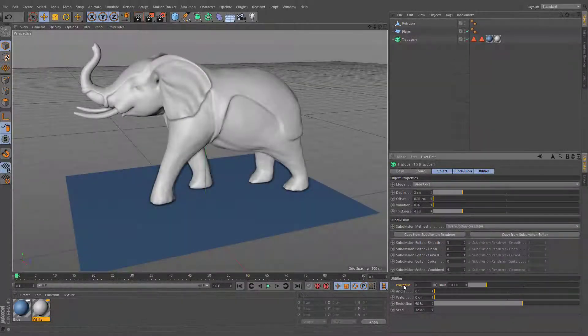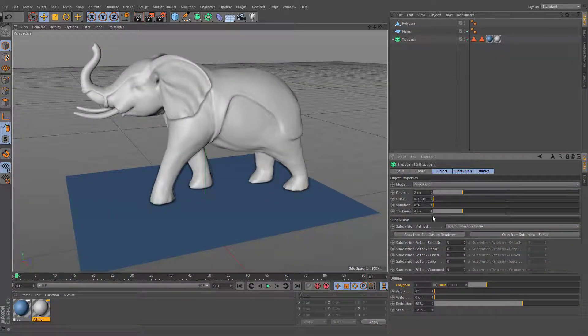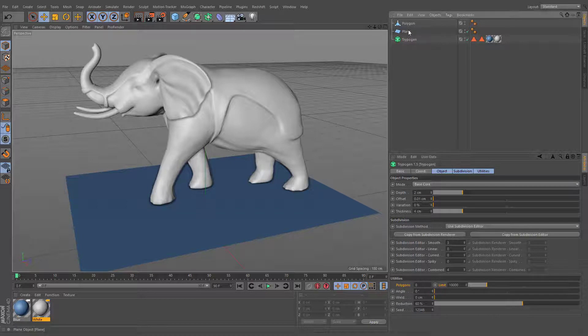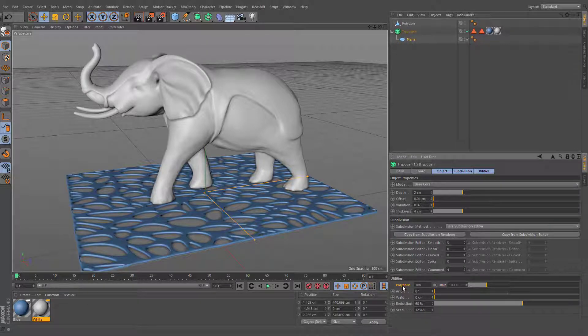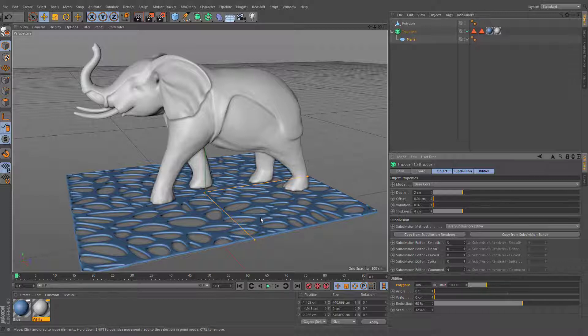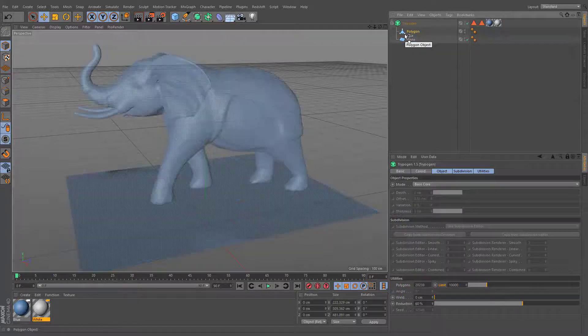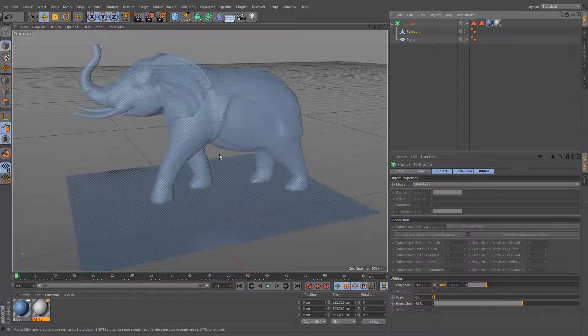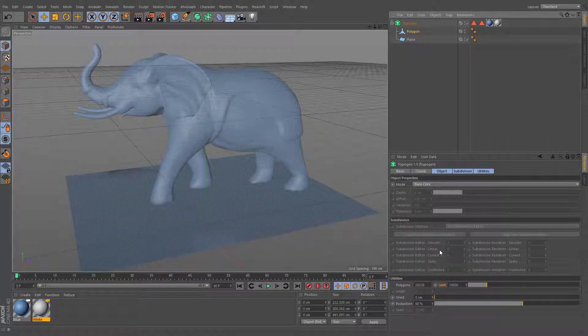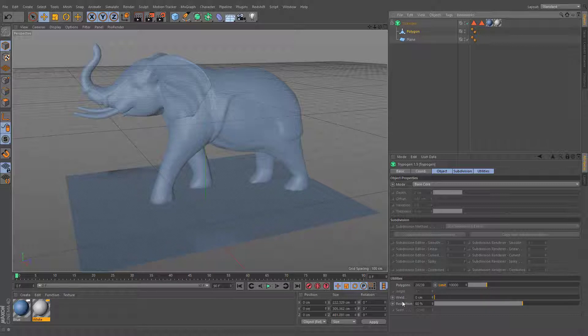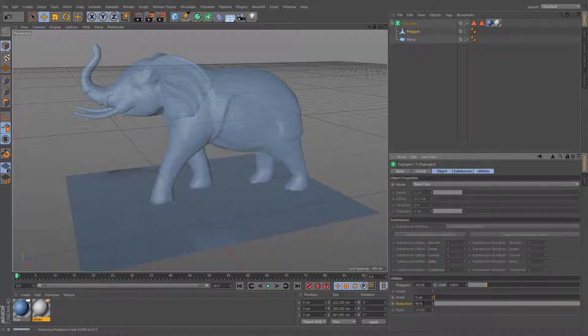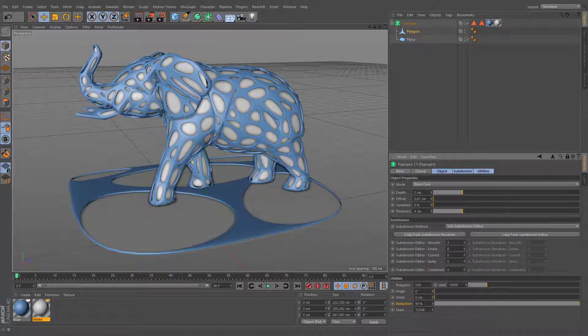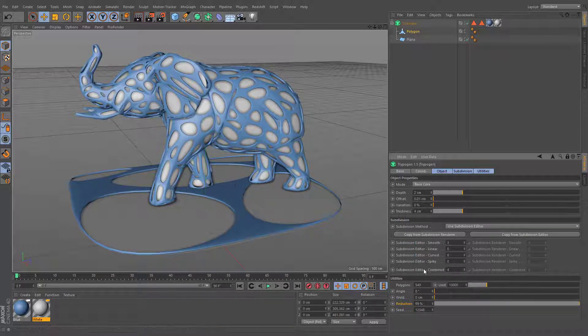Polygons limit specifies the maximum number of polygons received from original geometry. Polygons value simply displays the number of polygons and cannot be changed directly. If this value is higher than a specified limit, new geometry will not be generated, and all settings will be locked. It is recommended to use reduction value in order to decrease the number of points below the specified limit to allow Trypogen generating new polygons.